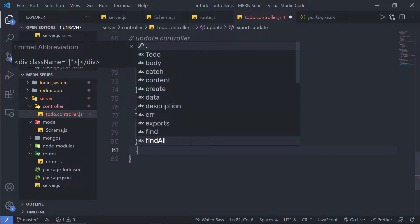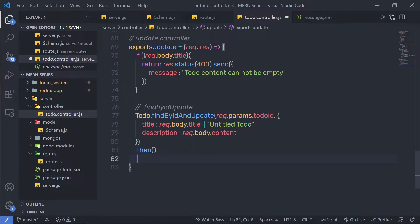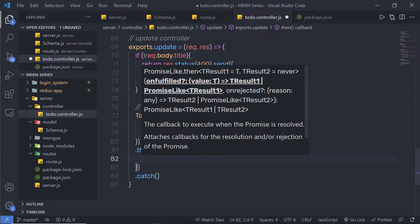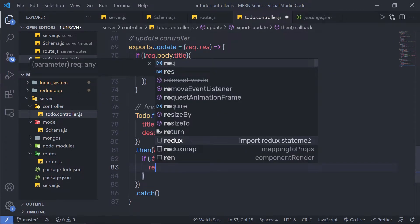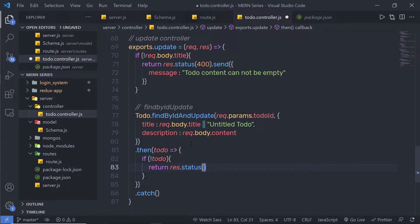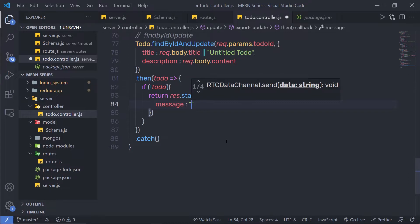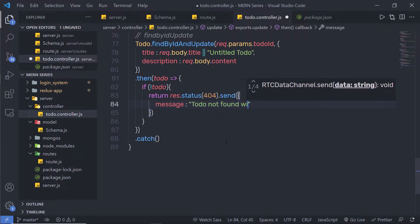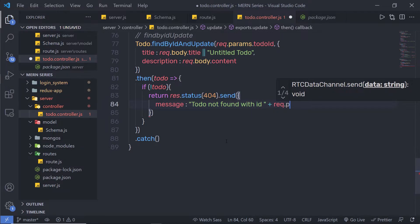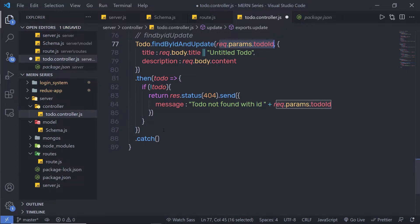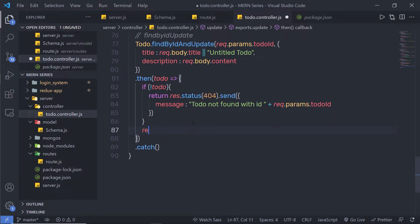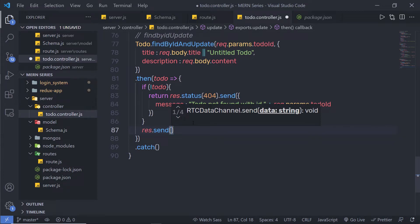If the promise is successfully resolved, I'm going to call the then method. Inside the then callback, if the todo document is not found, I'm going to return response.status(404) and send the message: 'Todo not found with ID' concatenated with request.params.todoId. Outside that if statement, I'm going to simply send the todo document back with response.send(todo).